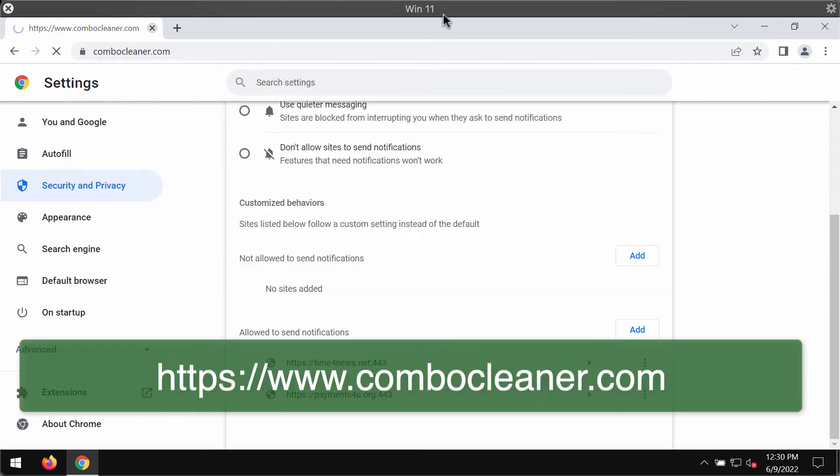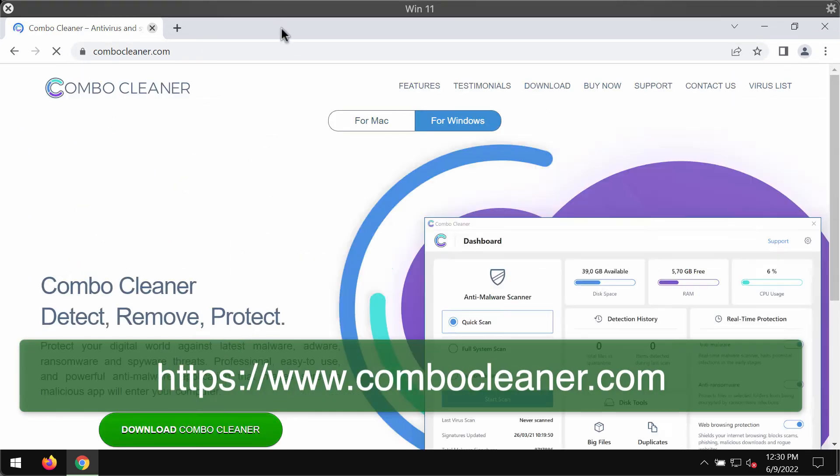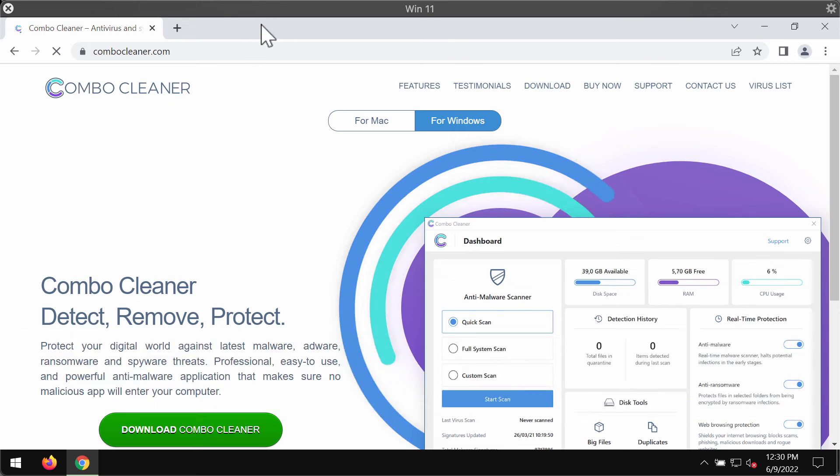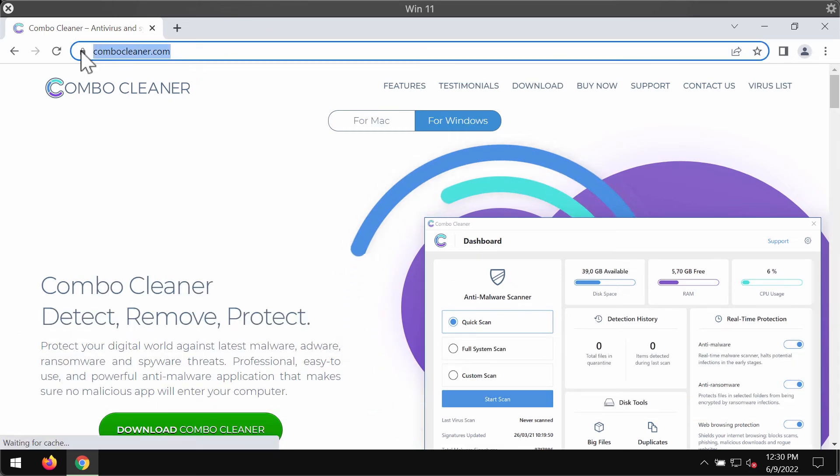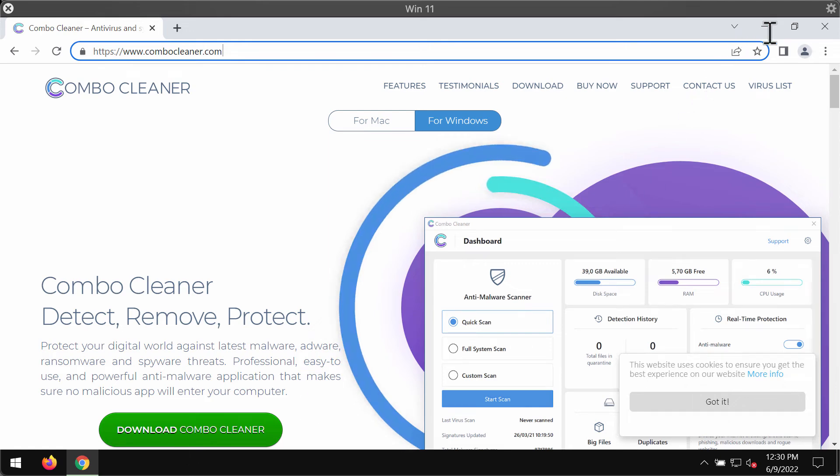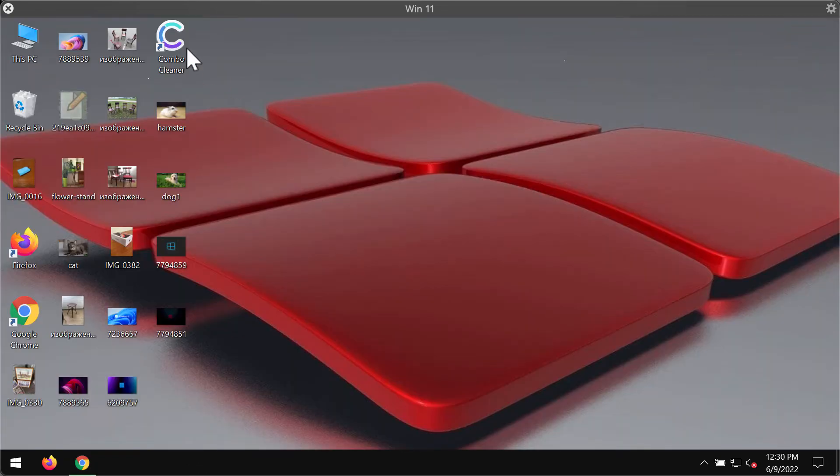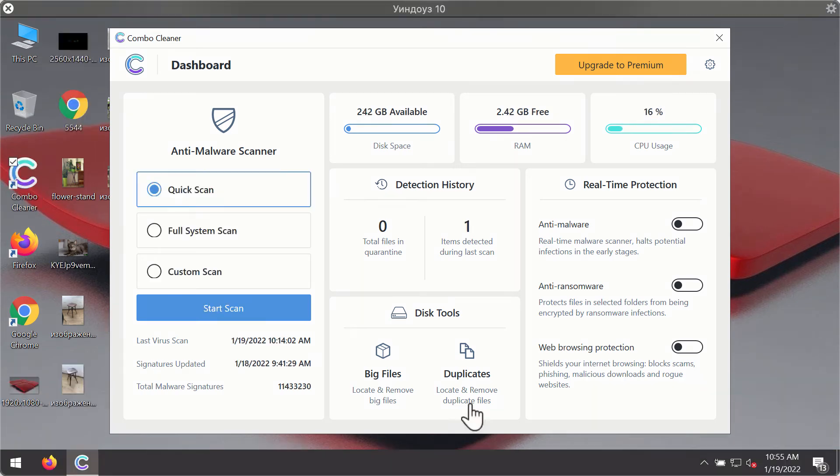However I also recommend researching your computer with ComboCleaner antivirus. You may get it on the official website ComboCleaner.com. Use this green download button, install the program and begin researching your device with its help.